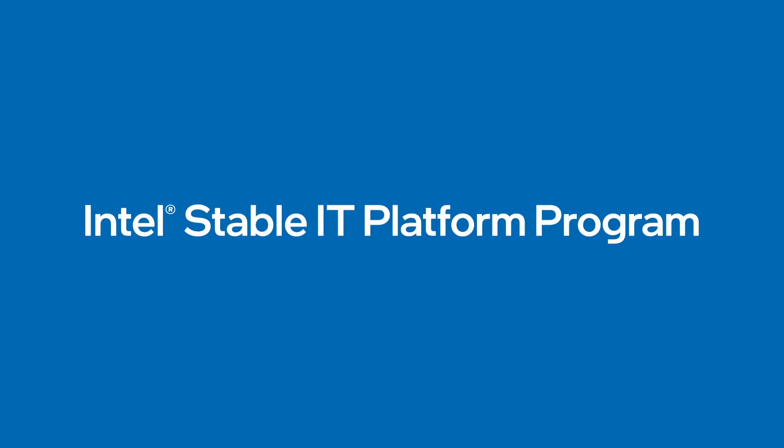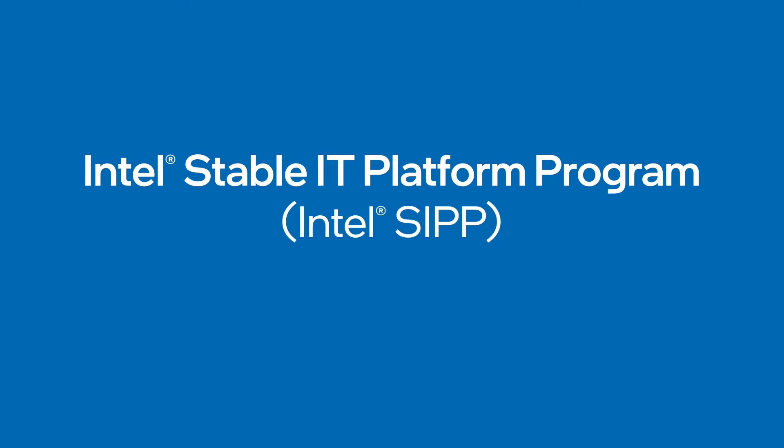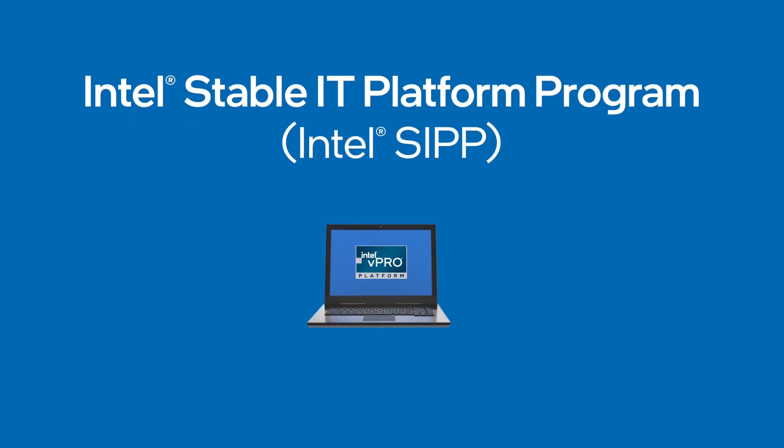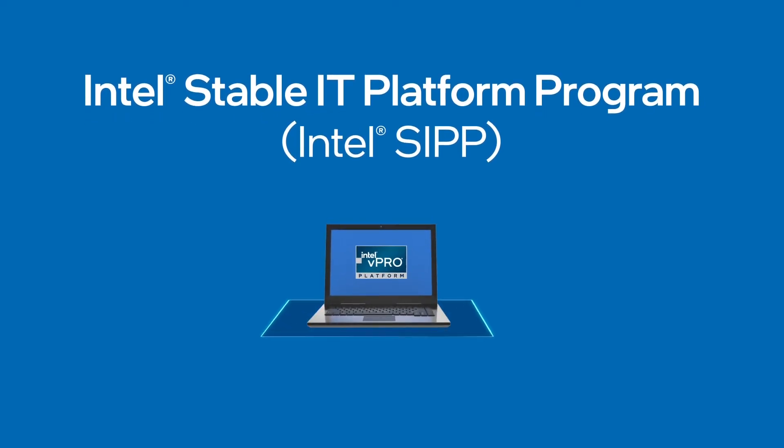The Intel Stable IT Platform Program, or SIP, ensures that you have a stable hardware and architecture for 15 months or until the next generation of hardware comes out.